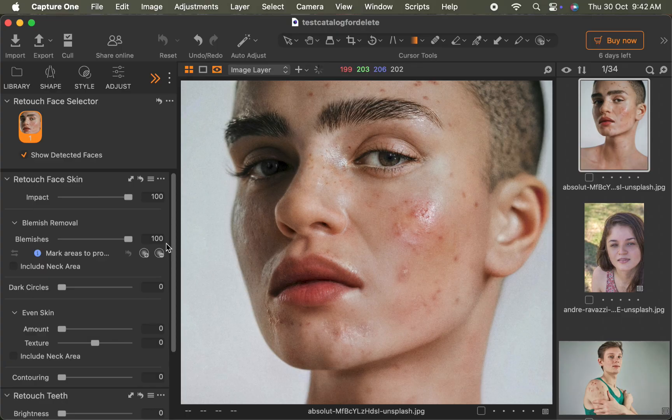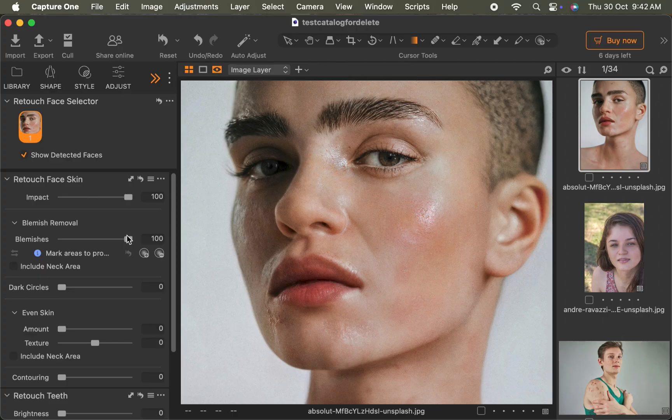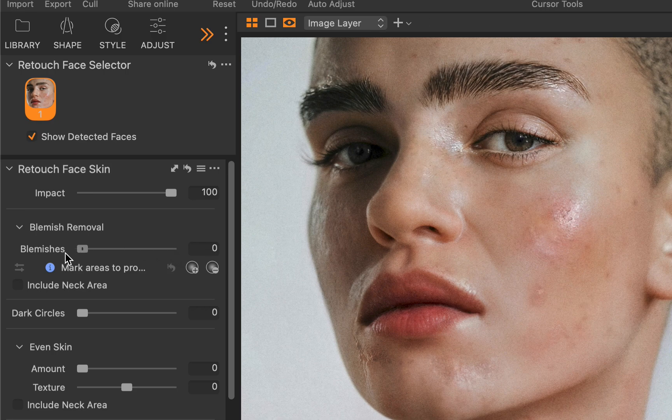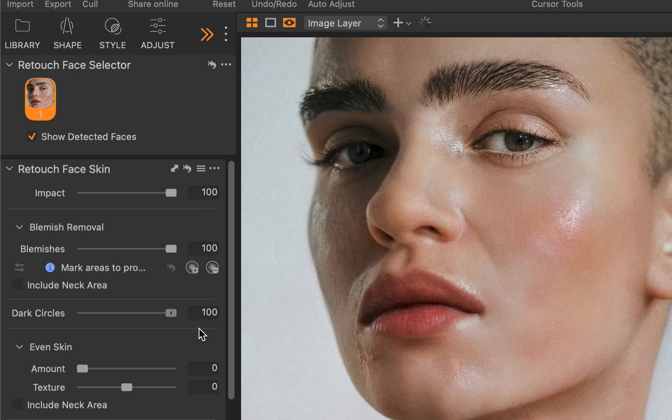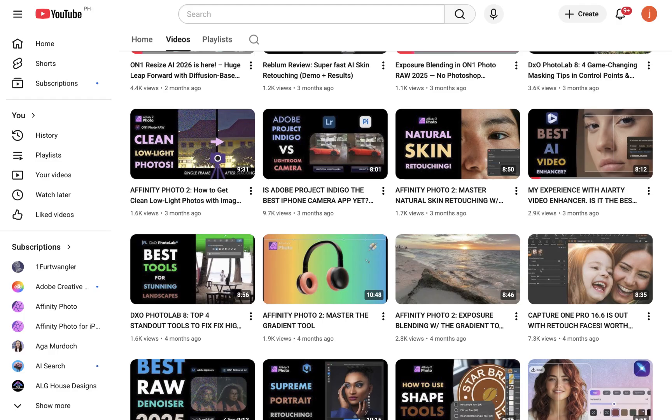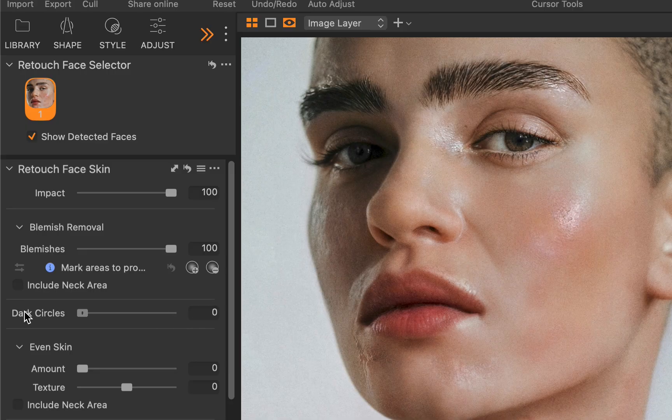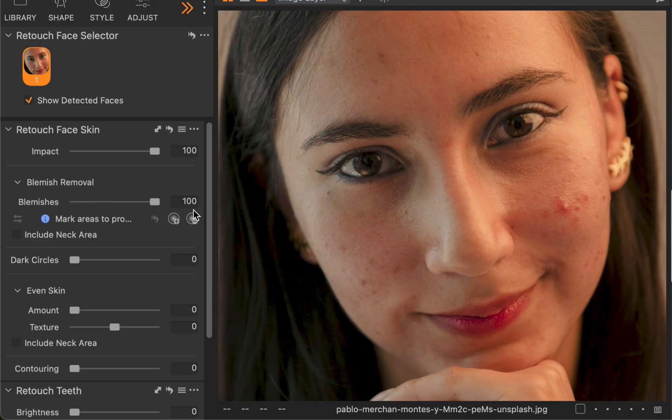As a quick reminder, just last June, Capture One introduced Retouch Faces, an AI-powered tool that allowed for automatically removing blemishes and evening out skin tones. If you haven't seen it in action, do check out my review on that release. As you can see here, it works pretty well. Now in version 16.7, this tool has become even more powerful, able to retouch not just the skin, but also the eyes and the teeth.